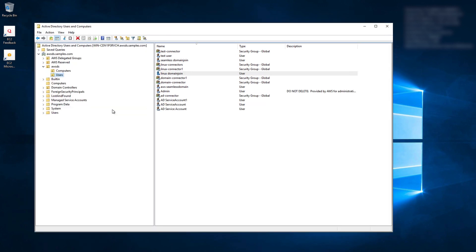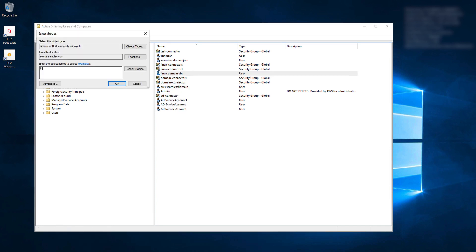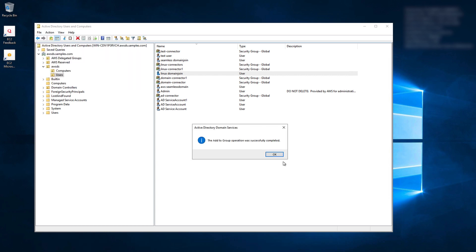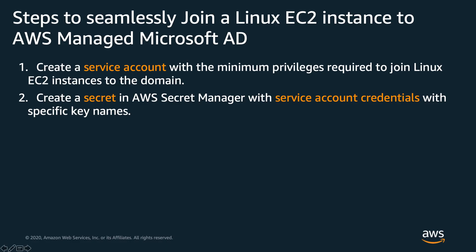Right-click on the user account that you just created. Select Add to a group. Enter the group name that you have created in earlier step. And click OK. Make a note of the user logon name and its credential. These will be referenced in further steps.